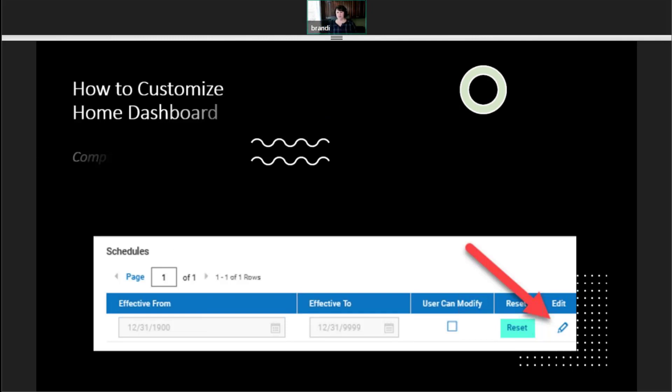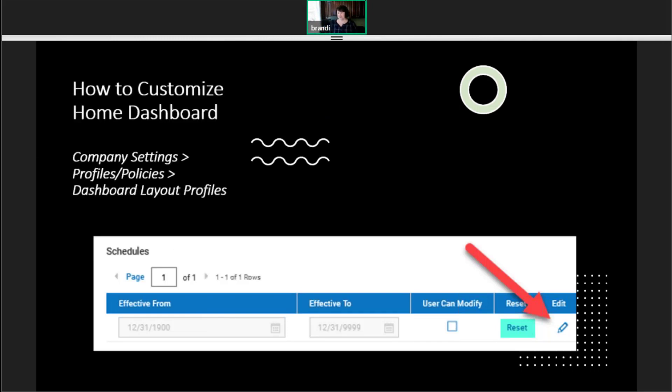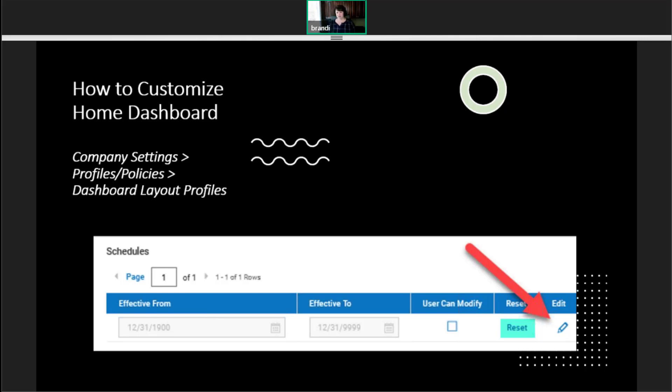For the bottom of the home dashboard set of screen, you'll see schedules. So administrators can have different dashboards set up for different time frames. So if you want to add something new on a particular date, you can. There's a user can modify. If you want users to be able to modify their dashboards, you can allow them to do that. We usually turn this off.